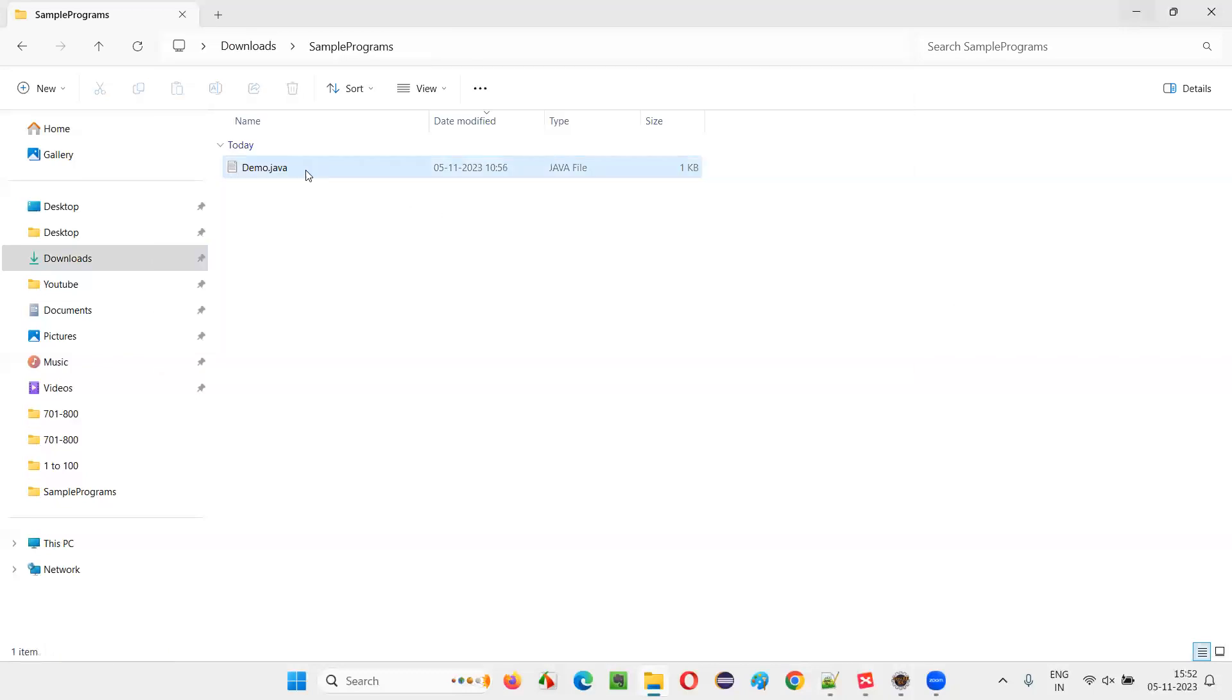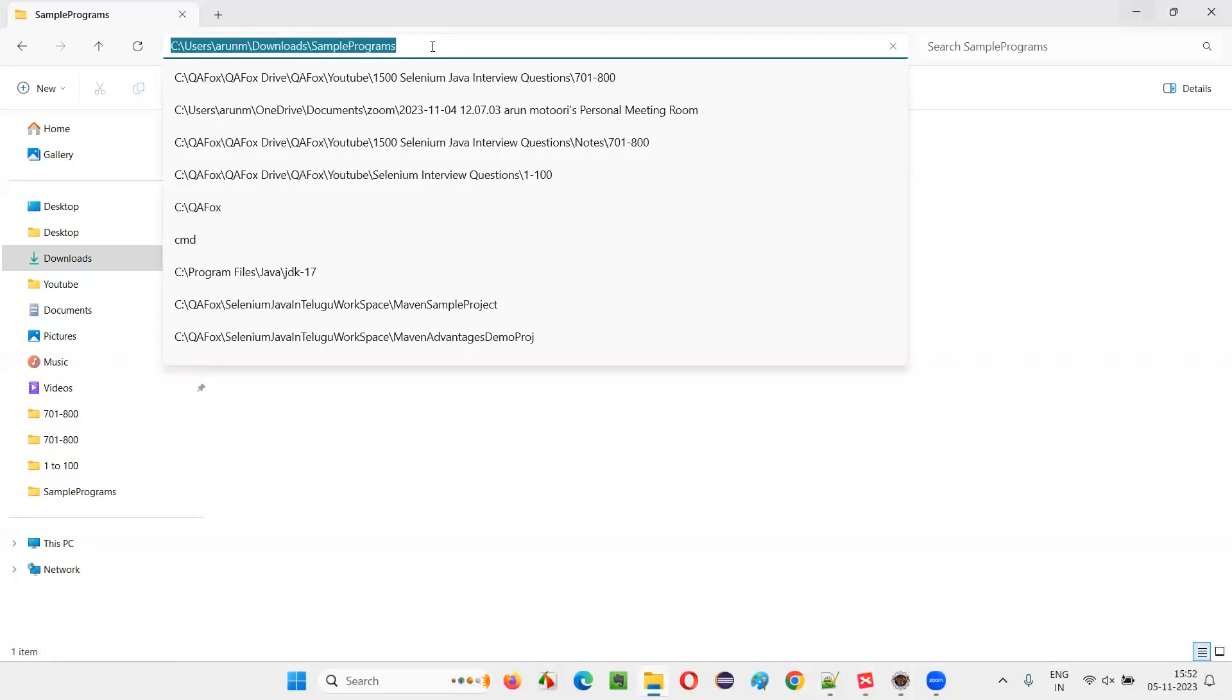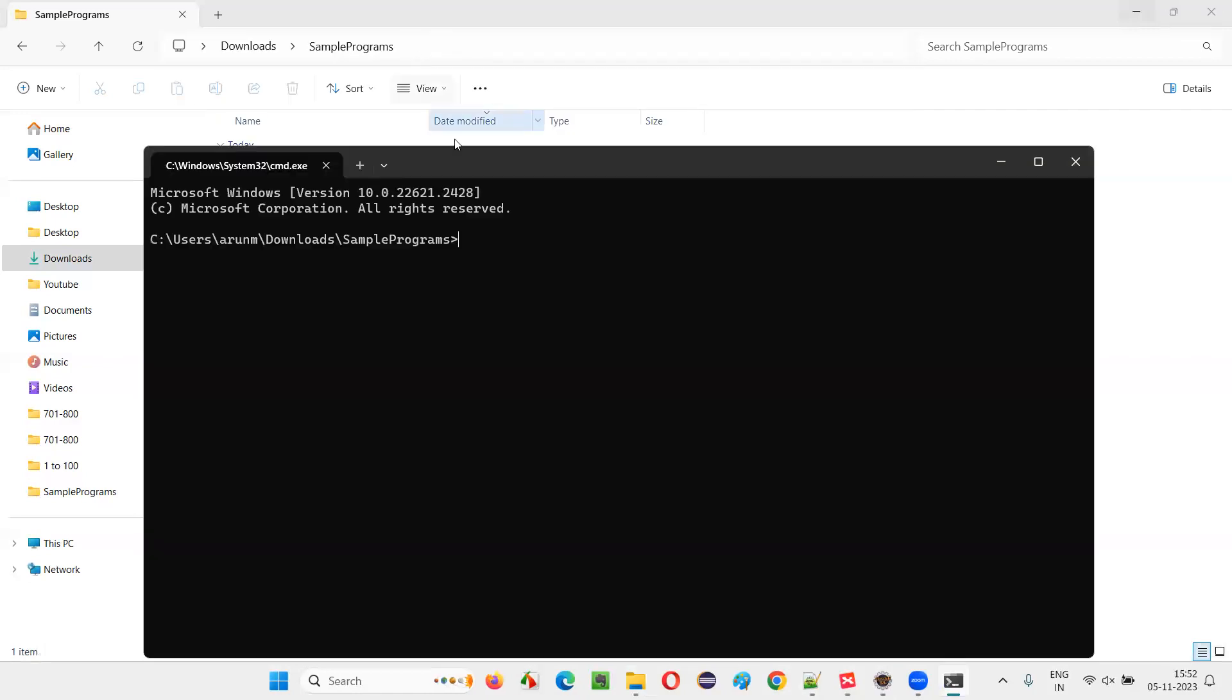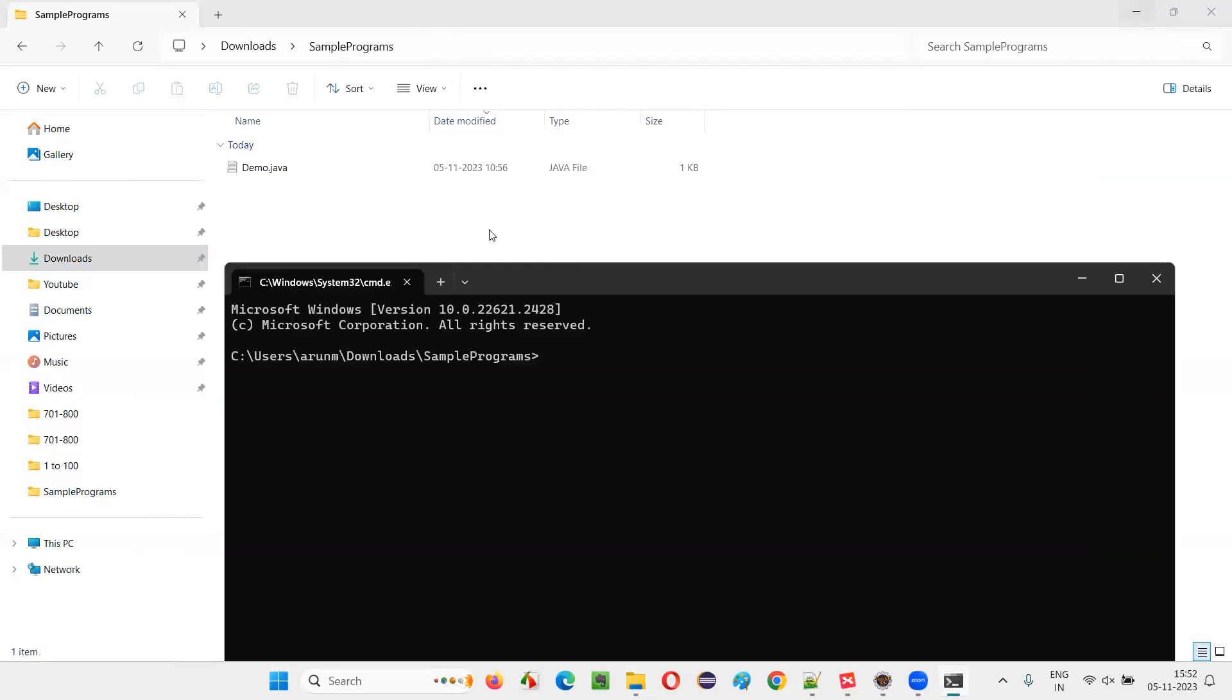To run it, to run this Java file without compiling, first I have to select this and type CMD. The command prompt will launch, will open at this location where this demo.java file is available. Now, without compiling, for compiling you have to write javac demo.java.